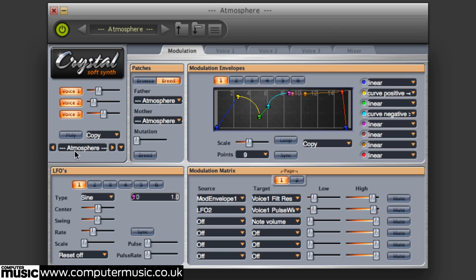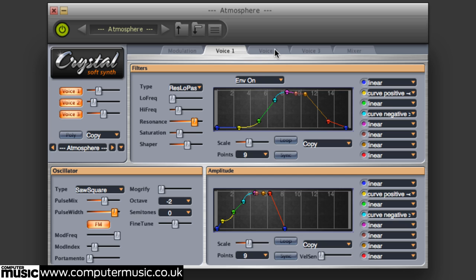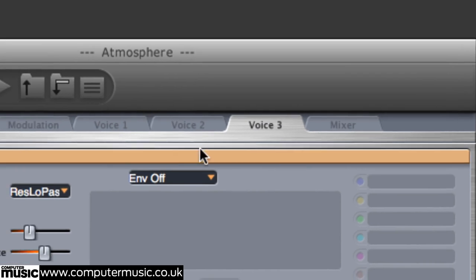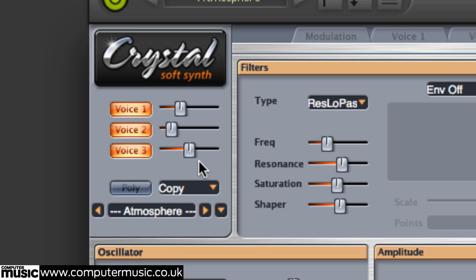Try playing the very first patch that comes up — it's called Atmosphere. This sound demonstrates many of Crystal's best features: thickly layered multi-oscillator patches with complex envelopes and loads of modulation. Tab across the top to allow access to the various pages of this deep synthesizer's architecture, and toggle through them to get a peek beneath the hood. Now click the tab to access the Voice 3 editor page.